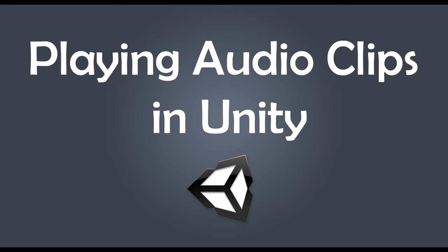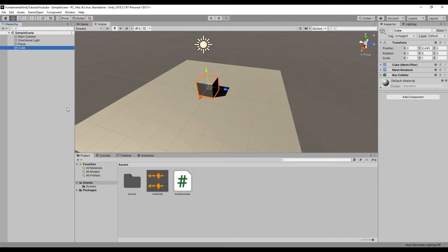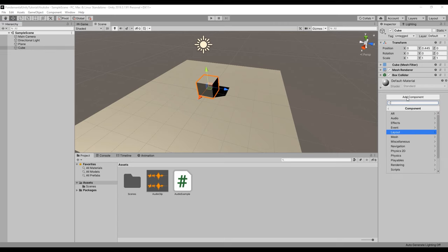Here's how to play sound effects through your code in your Unity game. First, add an audio source to your game object.